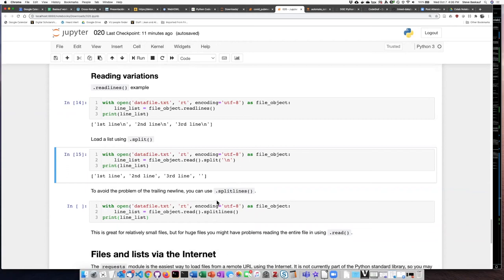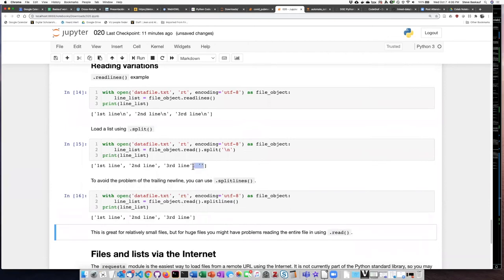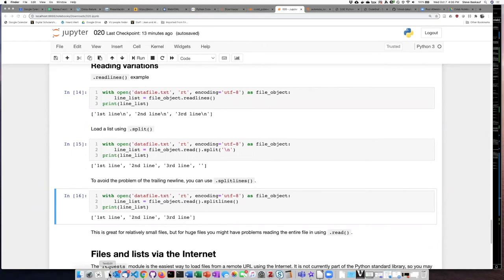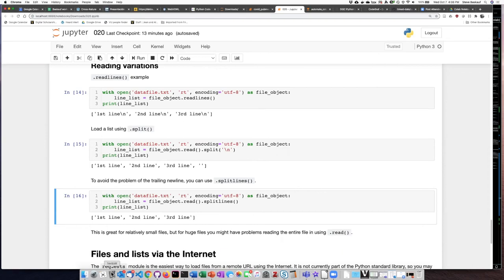To solve the problem of this trailing new line, there is a different string method called splitlines. It very specifically splits on any kind of character that is typically used for ending lines, such as new lines. The first part is the same — we read the whole file object in as a single string — but then we use the splitlines method on it. If we run this, we will see that it has solved the problem of the trailing new line, and our result contains only the three strings we care about, without an additional empty string for the last trailing new line.